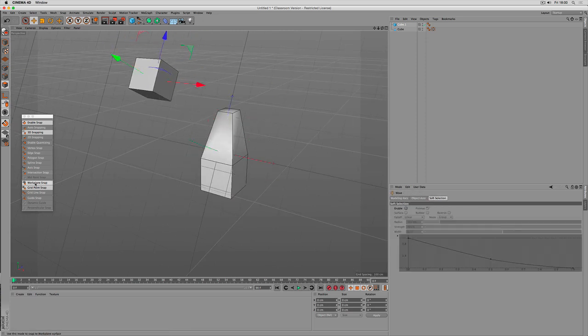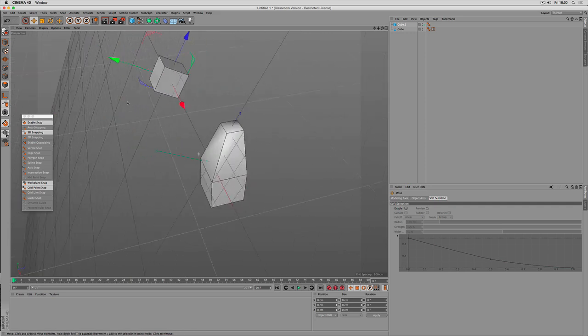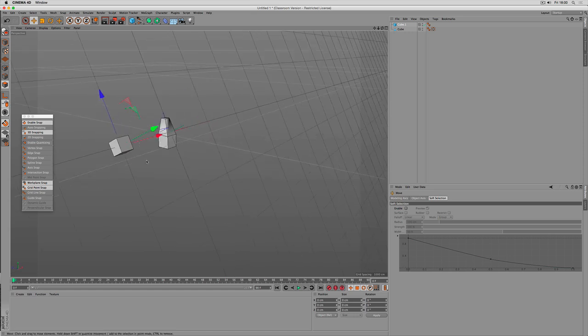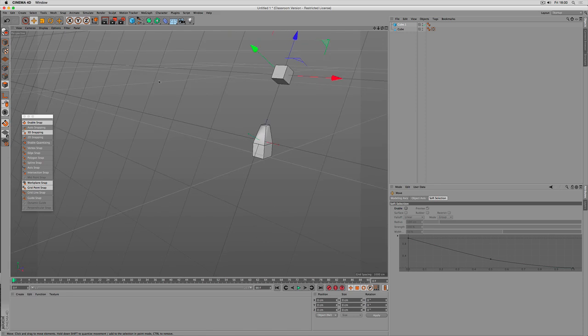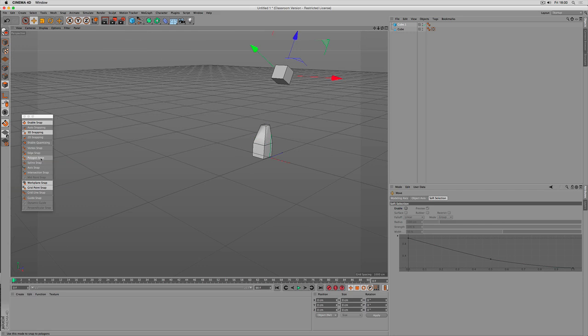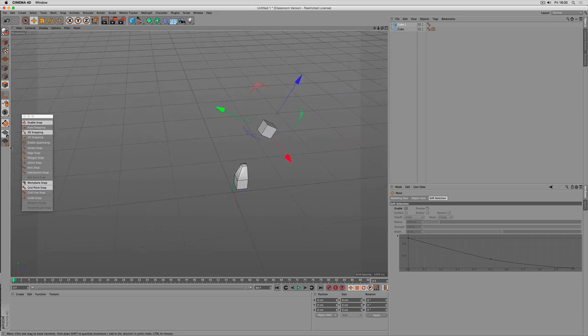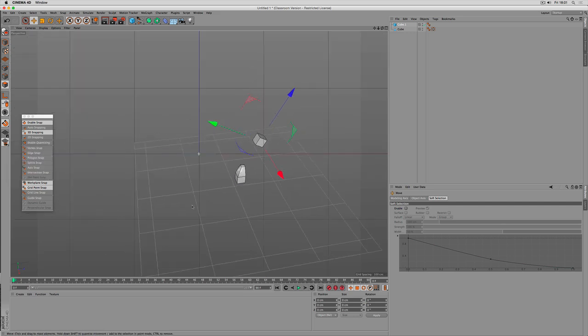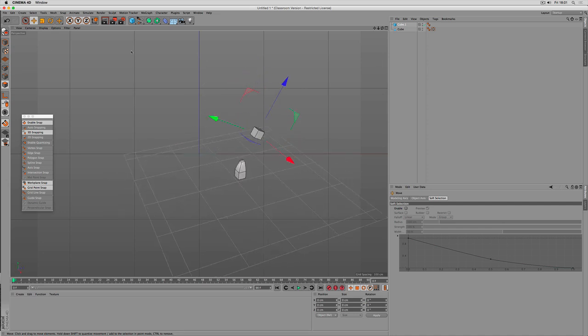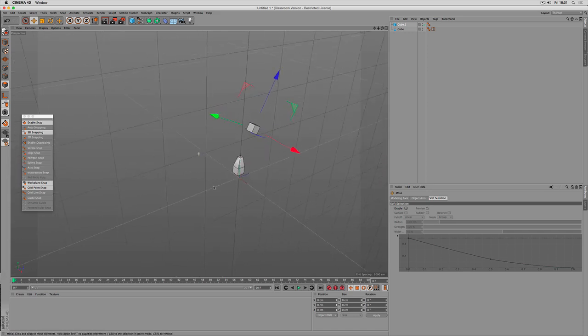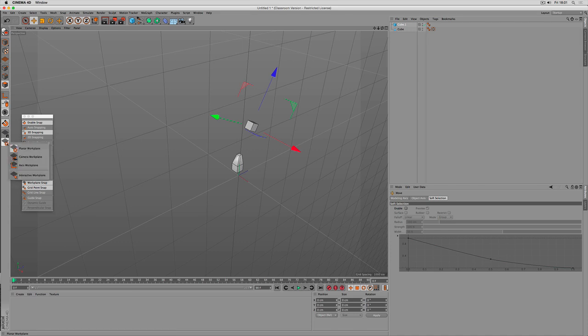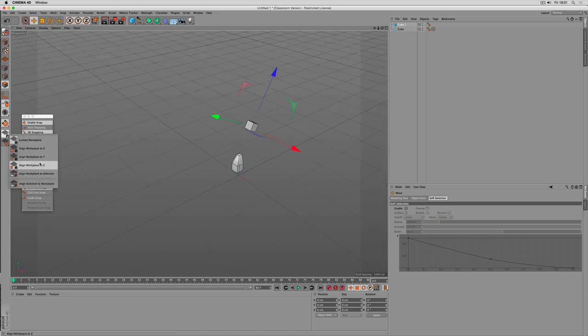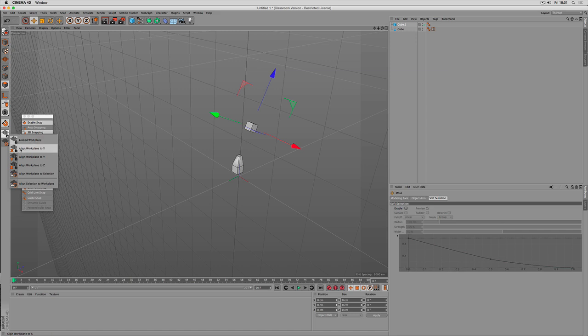If you want to get back. Then you can align the workplane. For example. To Y. The other way. There is a camera workplane. You can see here on top. The planar workplane can be aligned to all axes.